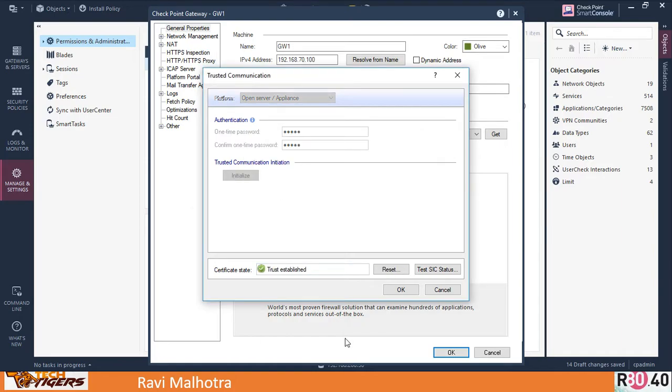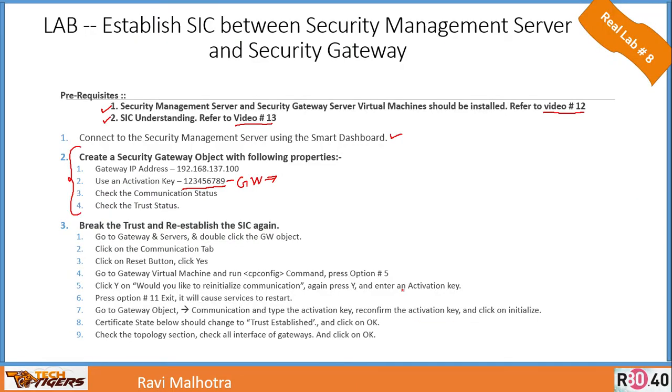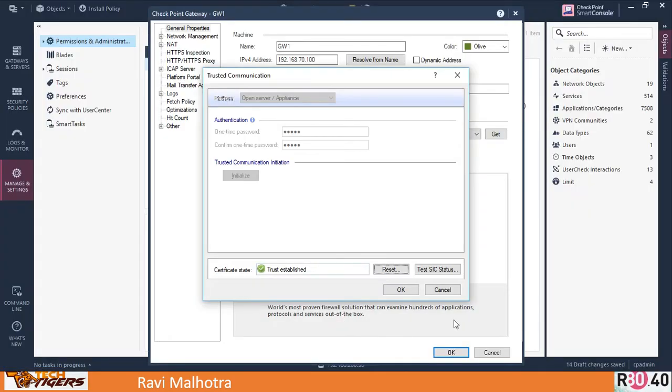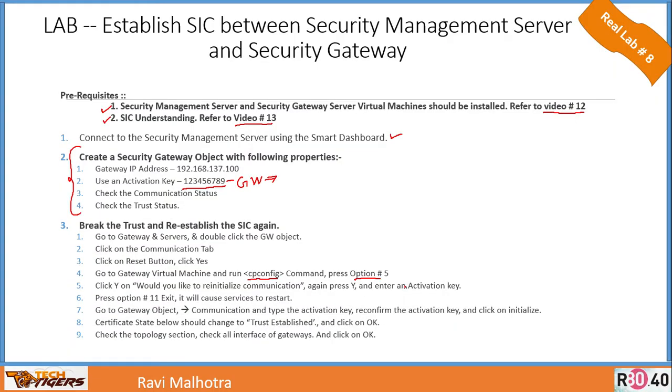Well done! Trust is established. Just click OK and that's all. So let me go back to the slide. That's what we did—we clicked on reset, did the cp_config command, pressed option number 5, did the reinitialization, and then again went to the gateway object and did the whole process again. Let me click OK here. That's all, this lab is done successfully.